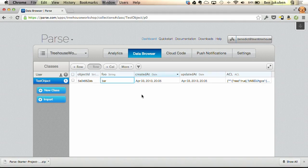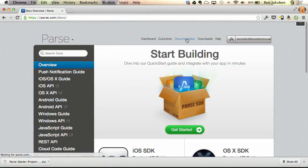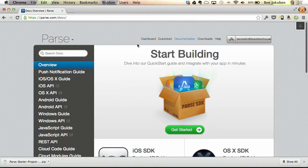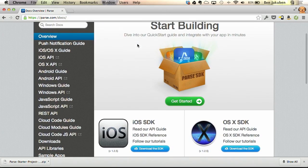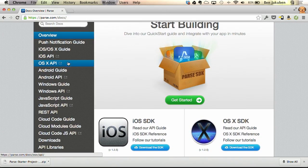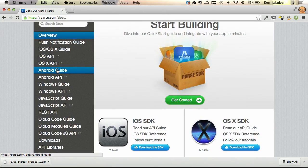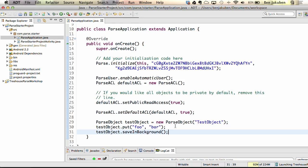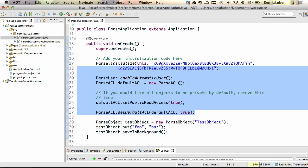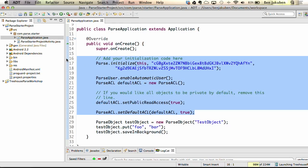If we go back to the quick start guide, the other link at the bottom is for the documentation. There's documentation for all different platforms, including both detailed developer guides and API reference guides. Back in Eclipse, I want to copy some of this code from the onCreate method and paste it into my sample project and continue from there.